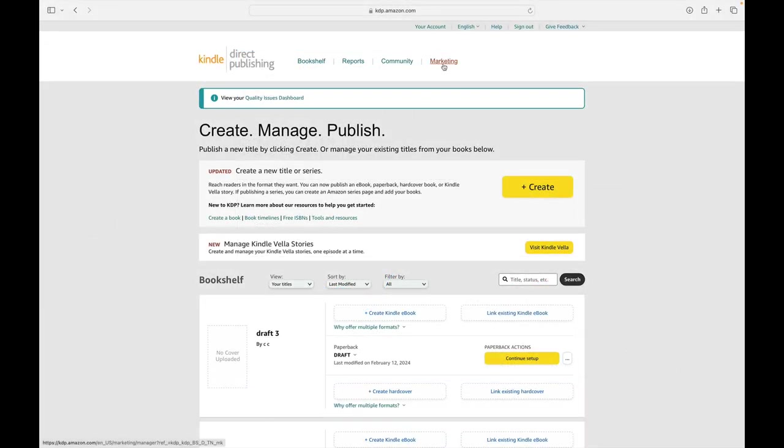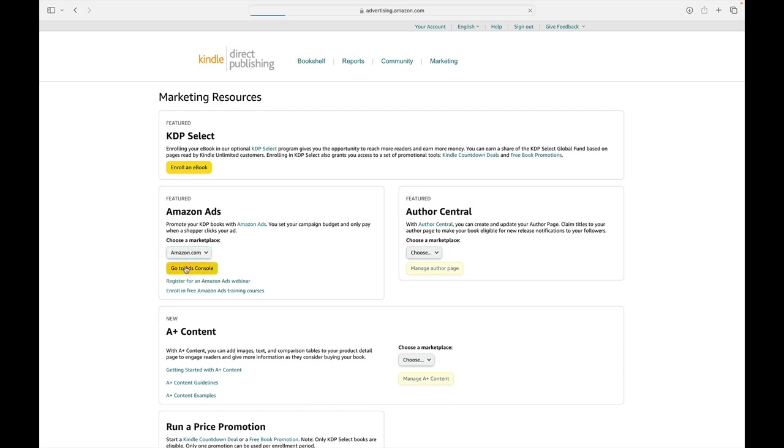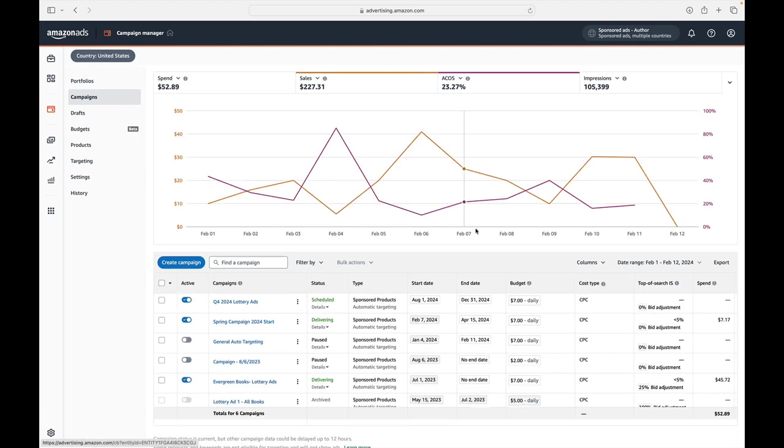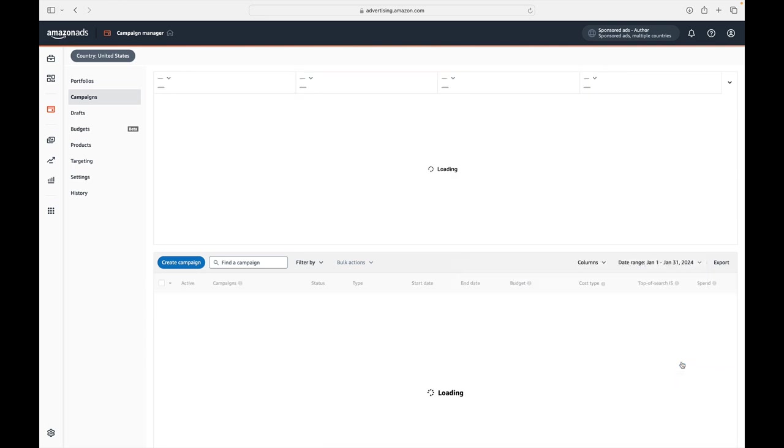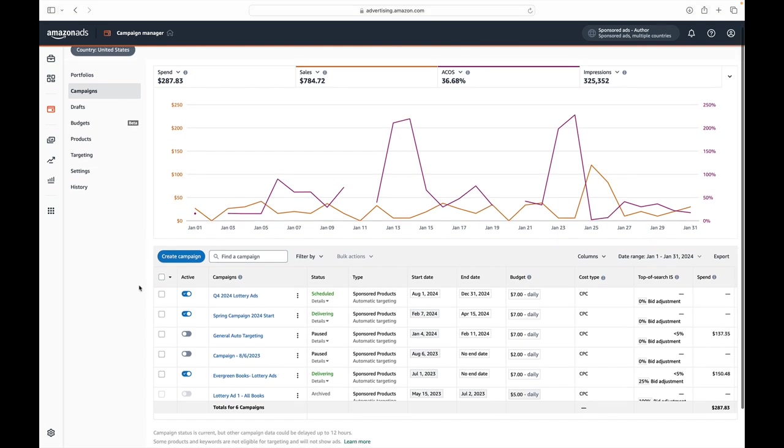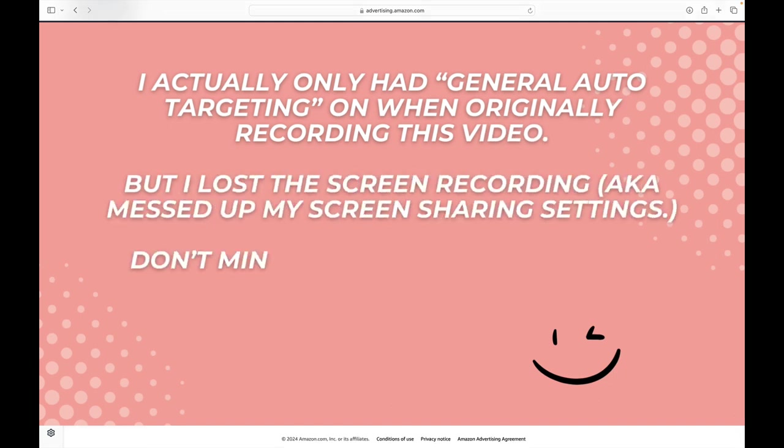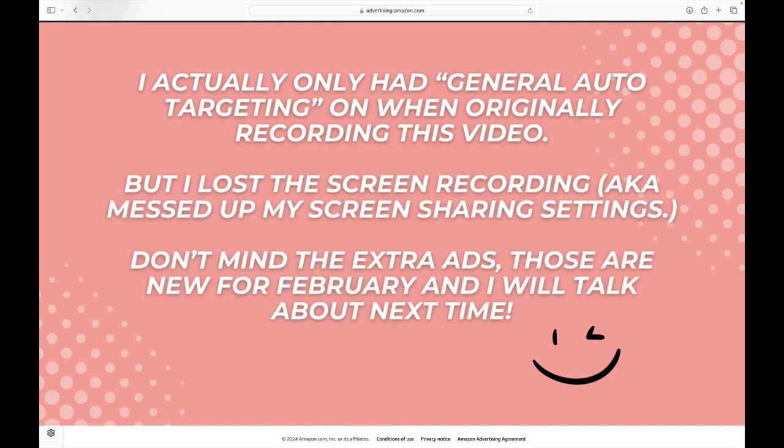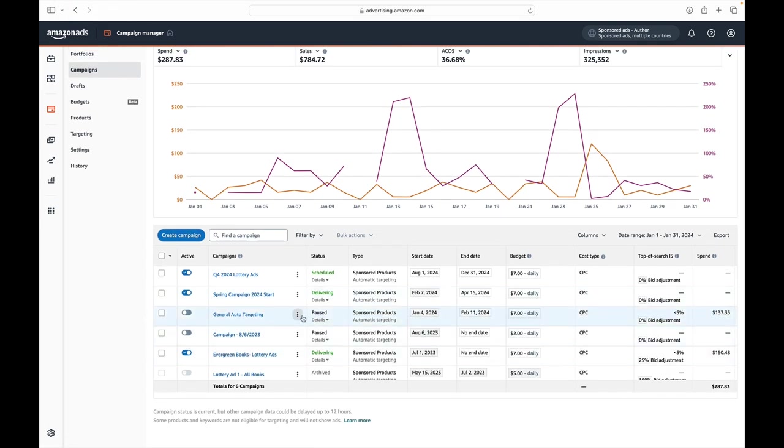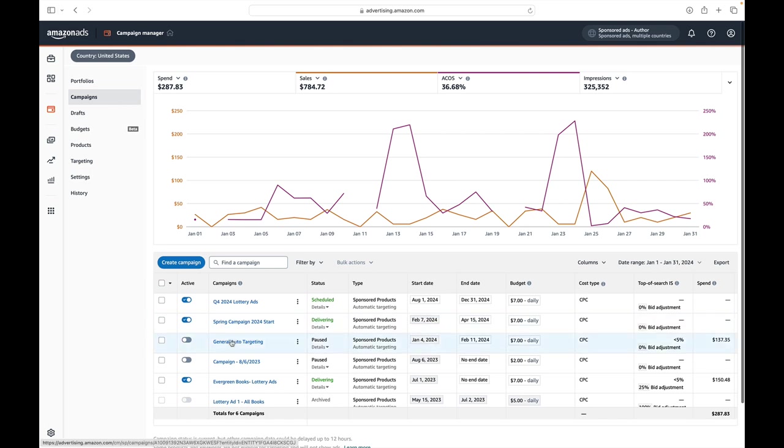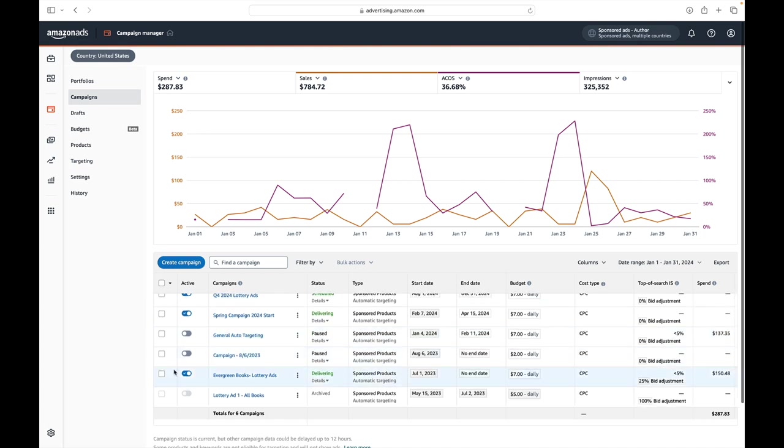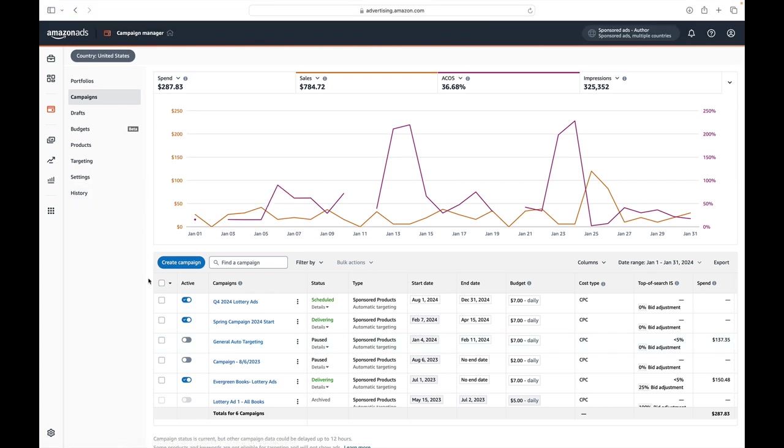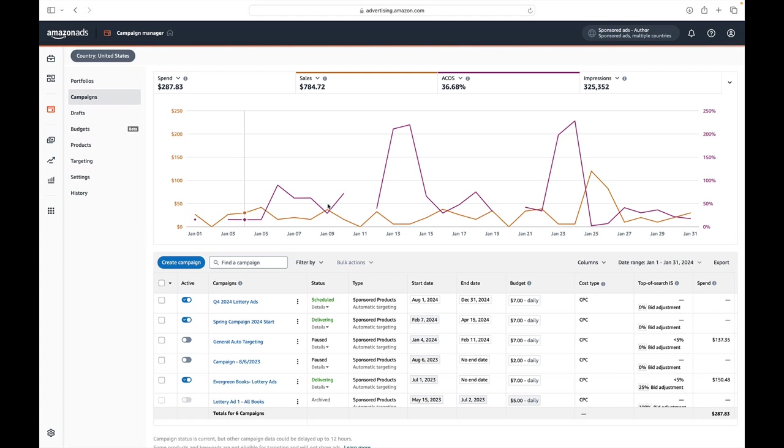We head over to marketing and go to my ads console. It will pull up my campaigns, and I will set it to January 1st through 31st so that we are aligned with the same time frame. Okay, so this doesn't look nearly as bad as I expected, but here's what I did in the month of January. I did continue the lottery ads I've been running on all of my books, and then in the first couple of weeks of January I decided to venture into targeted ads.